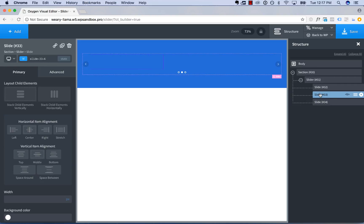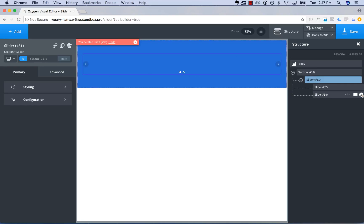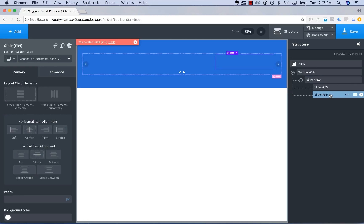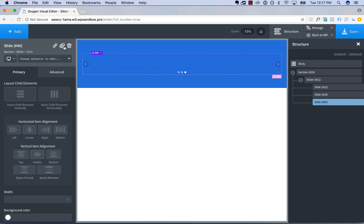So to remove a slide, just delete it. You want to add another slide, just choose an existing slide, and duplicate it.